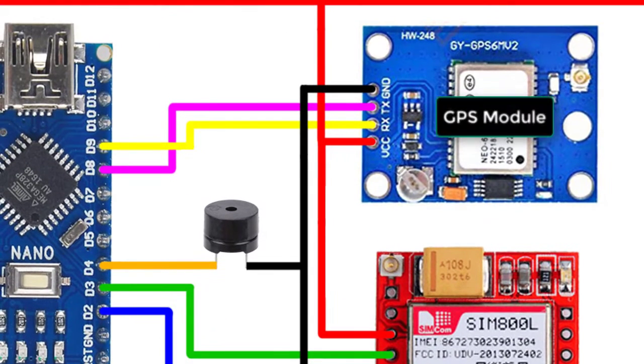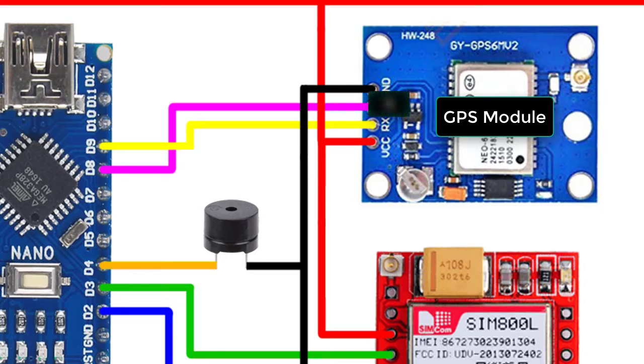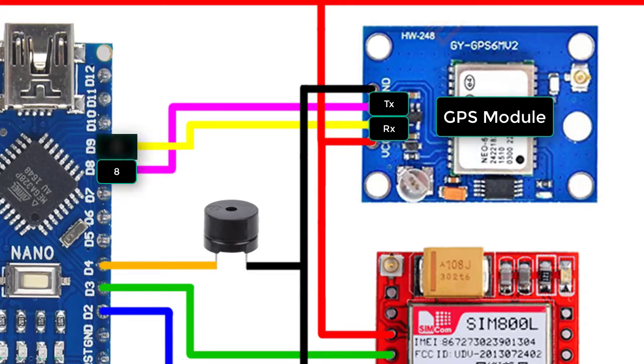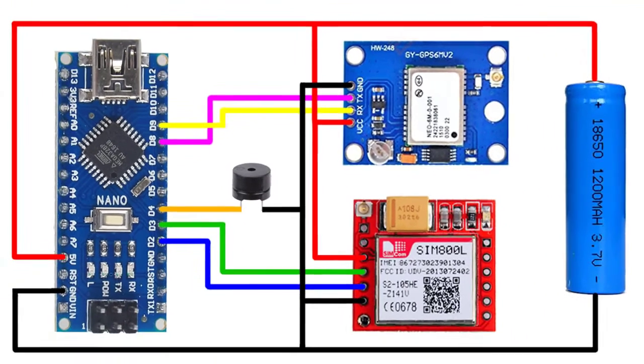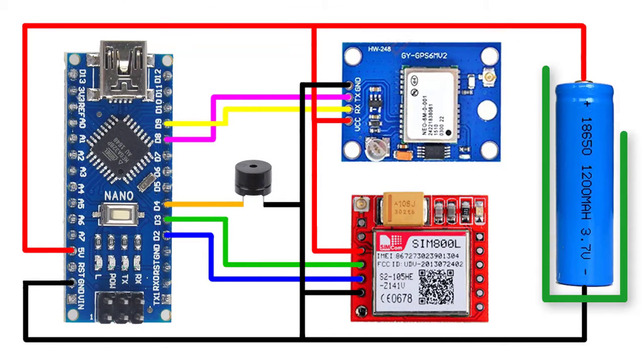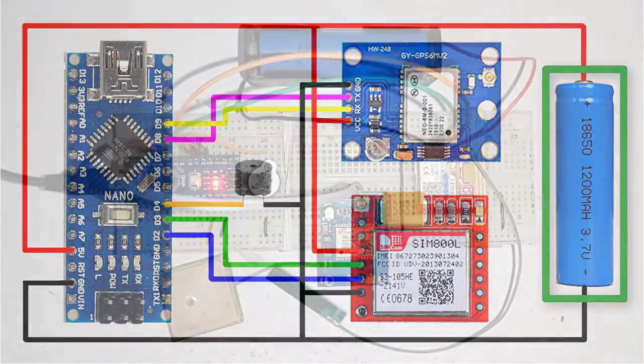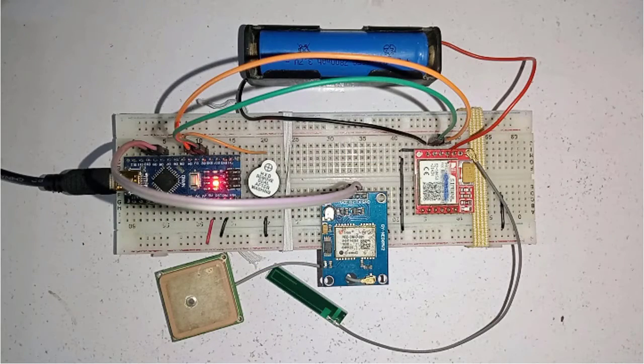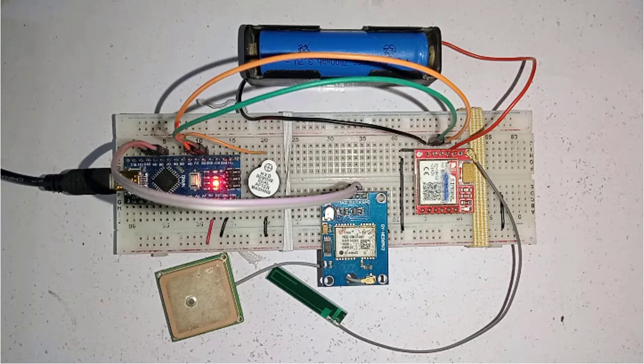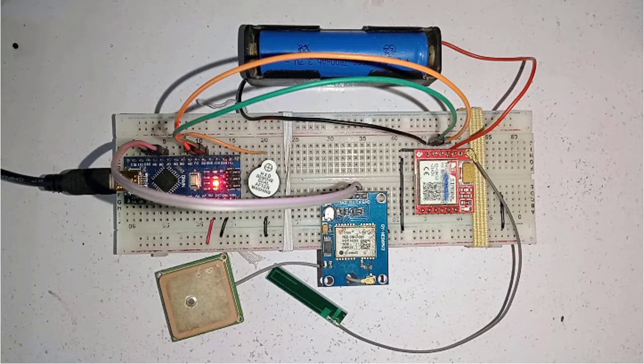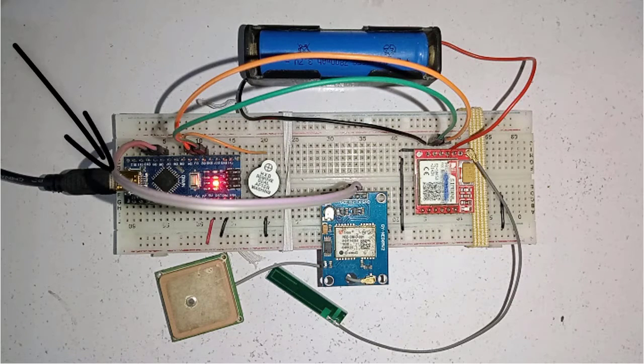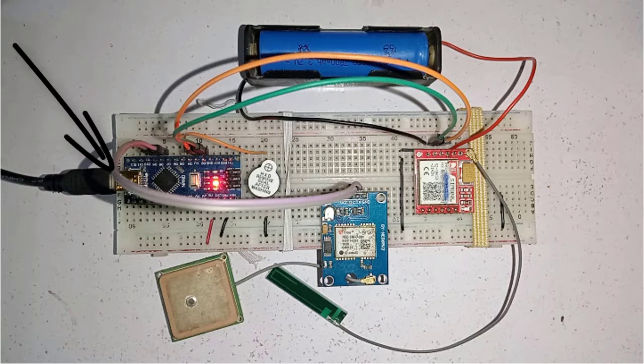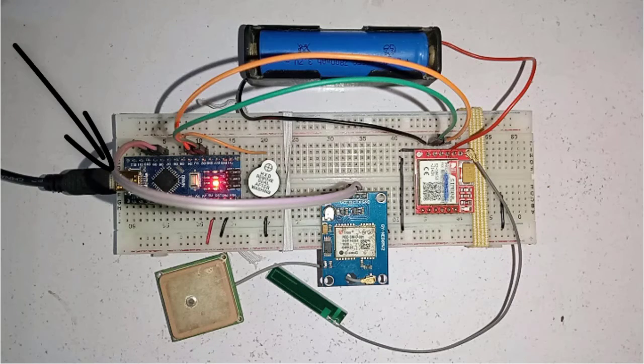And for powering the whole project, I have used 3.7 volts battery. Next, here I have already connected the components on the breadboard as per circuit diagram. And for uploading the code, I am powering the Arduino using USB port instead of battery.